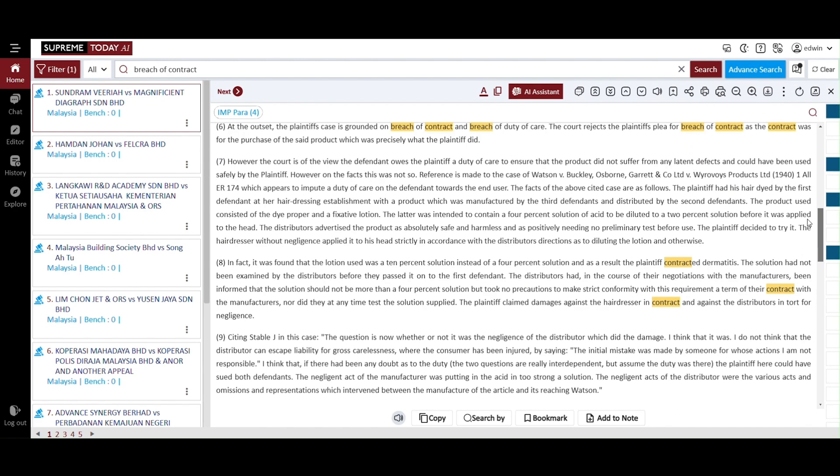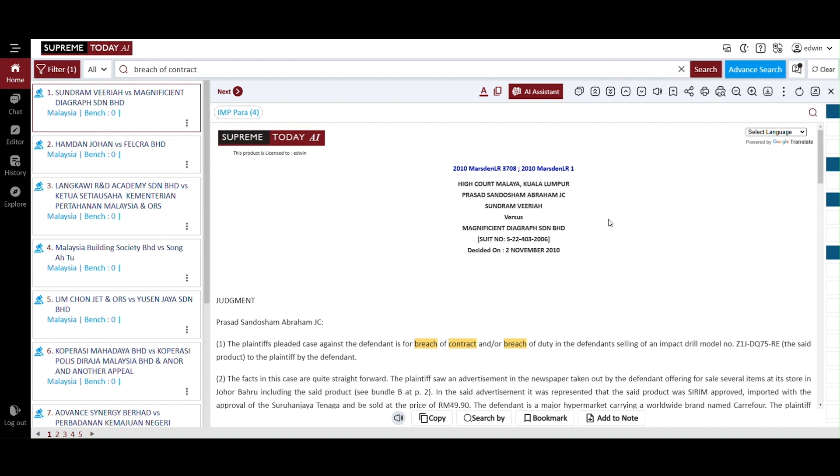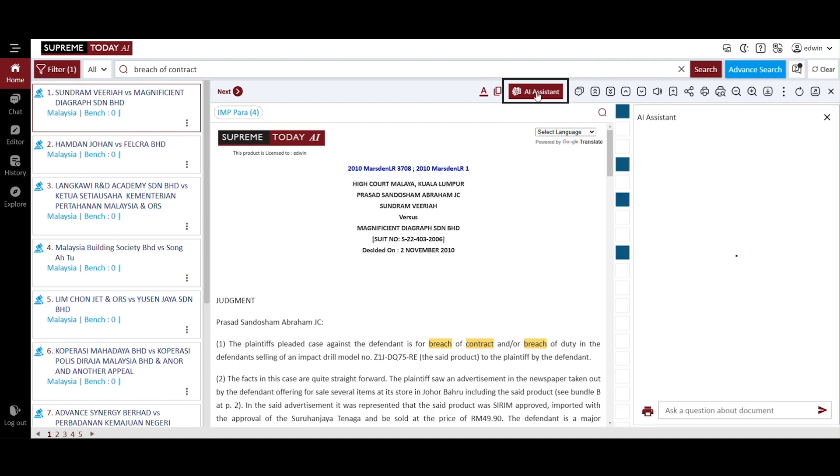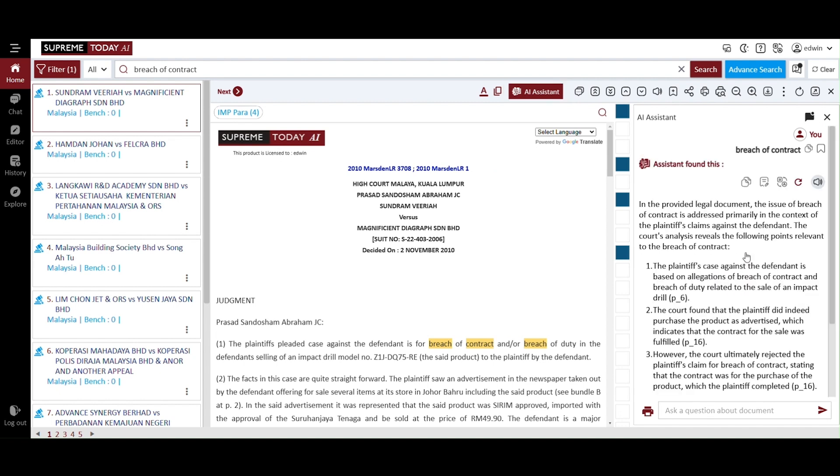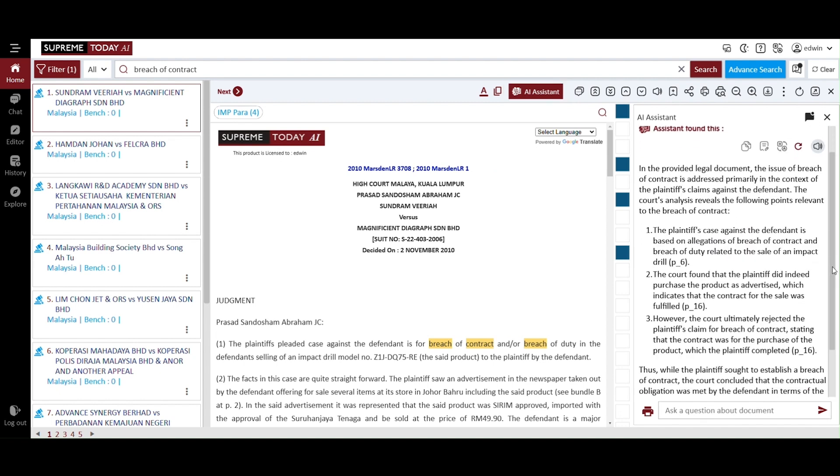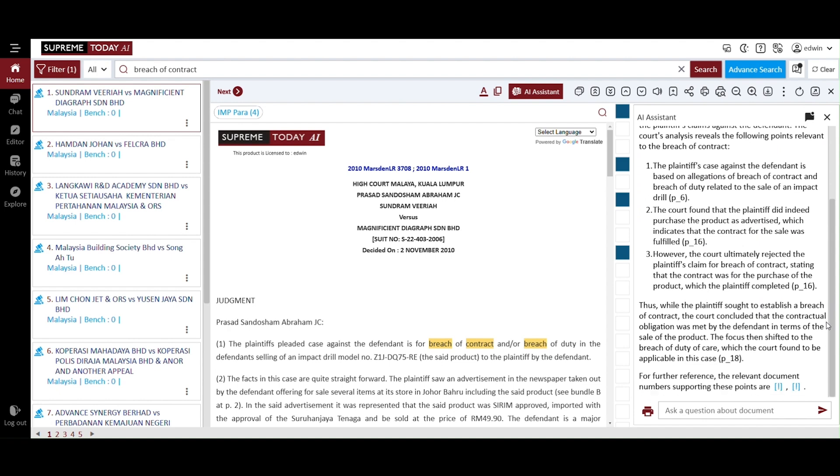Now scroll up, and you will find the AI assistance button. By clicking on this button, you can extract specific inquiries from the case, such as key legal points, ratios, or other relevant details. The AI will provide tailored responses based on your questions.